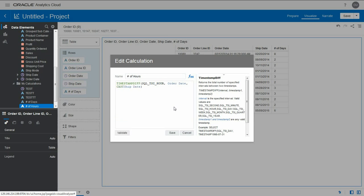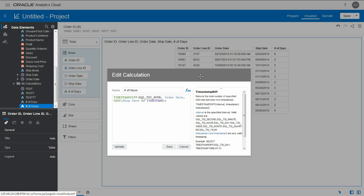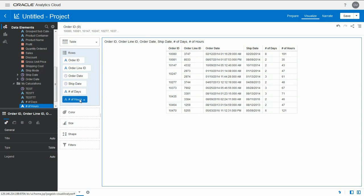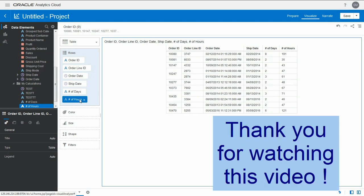So we're going to cast this as a timestamp, and it will now consider it as a timestamp with the time, as opposed to just the date. Validate. Save. Drag that object onto the canvas, and we now have the difference in hours.